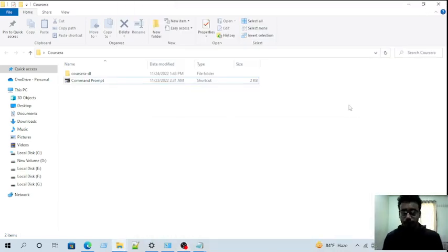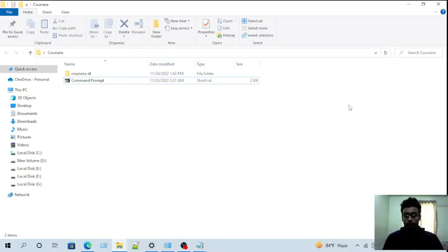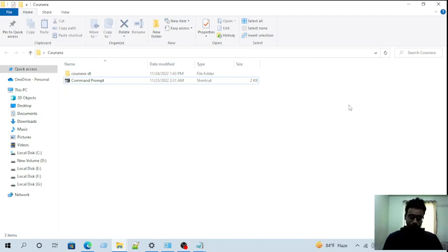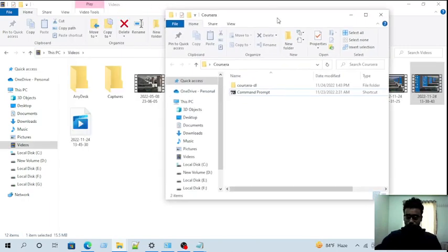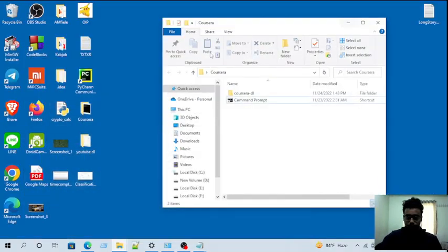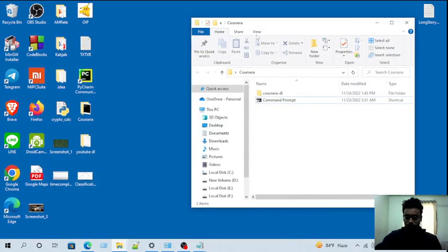Hey guys, what's up? This is Mr. Roman, and today I'm going to show you the solution for the problem we are facing in Corsair DL. First of all, just follow these commands and you will be out of the problem.